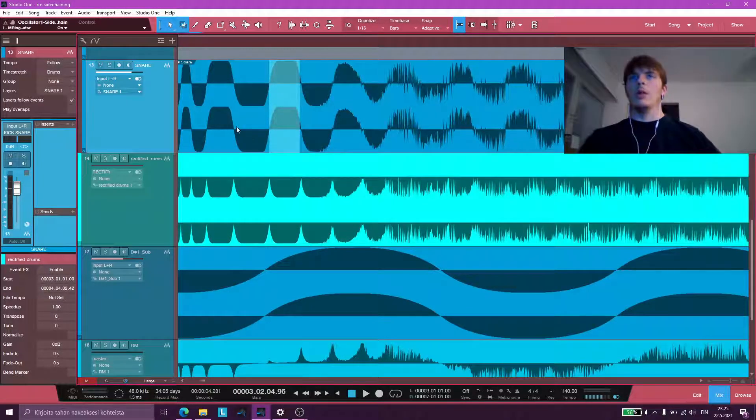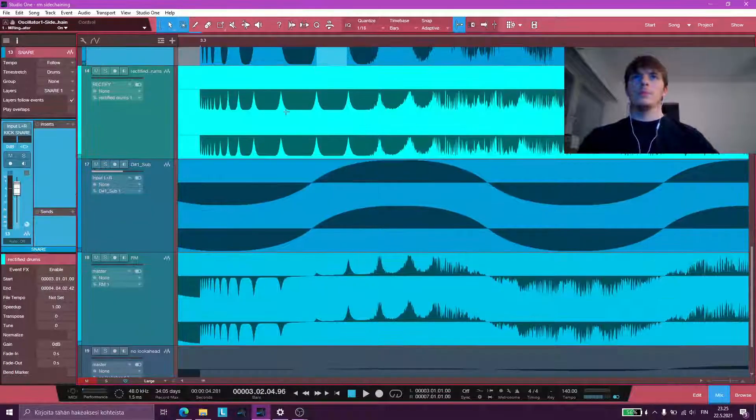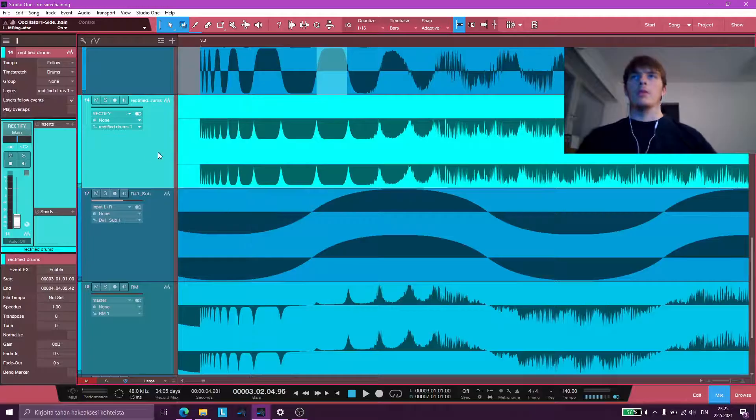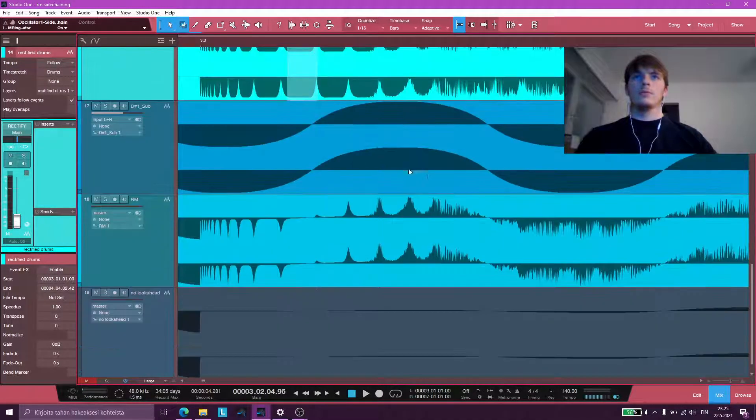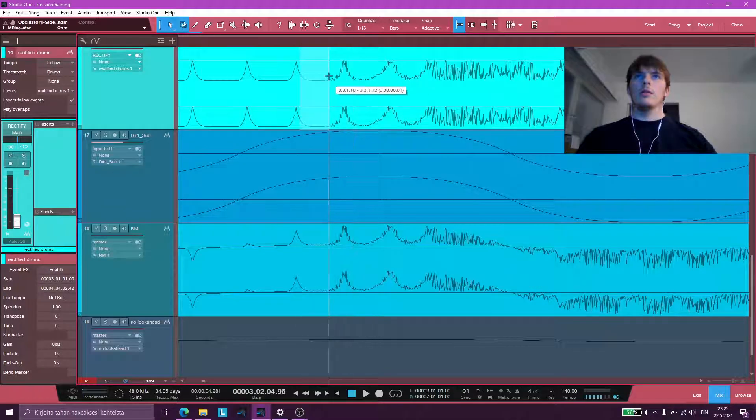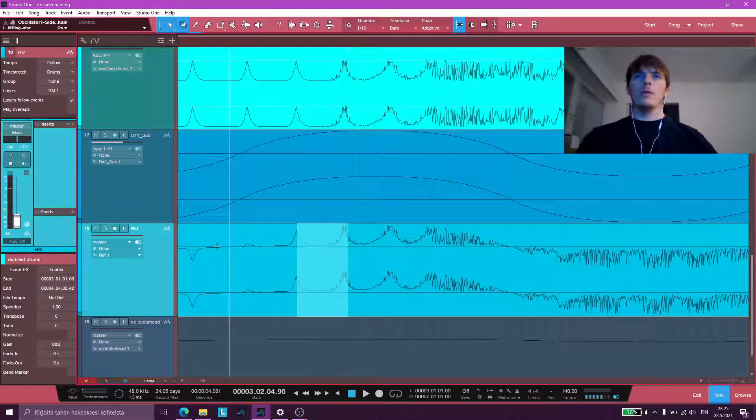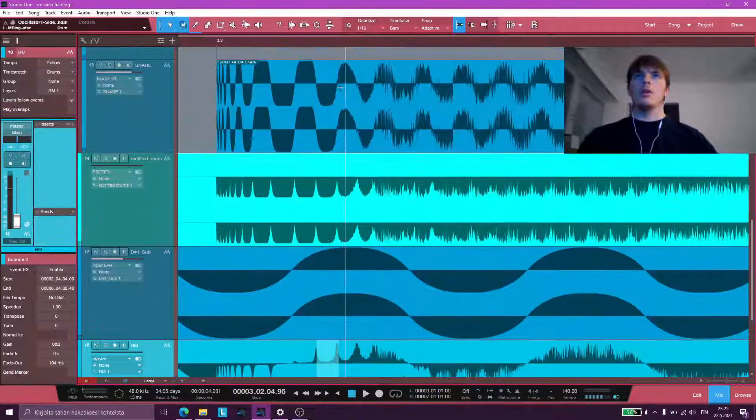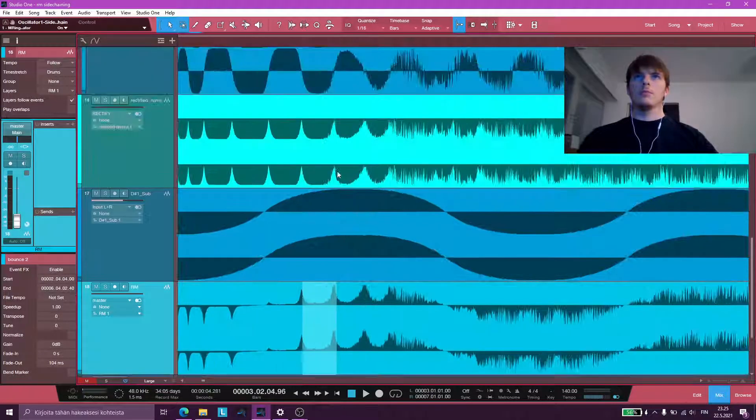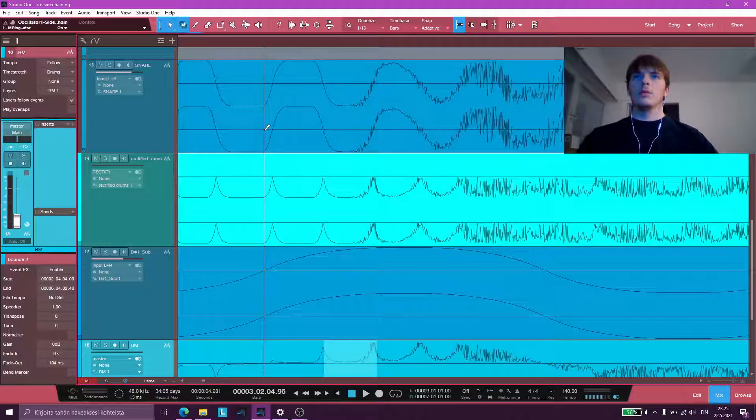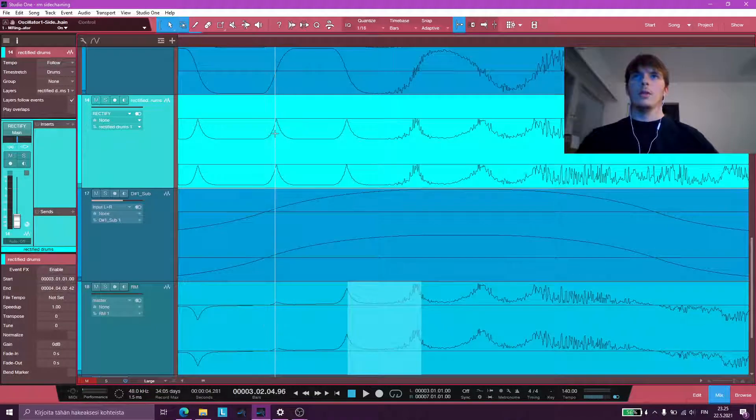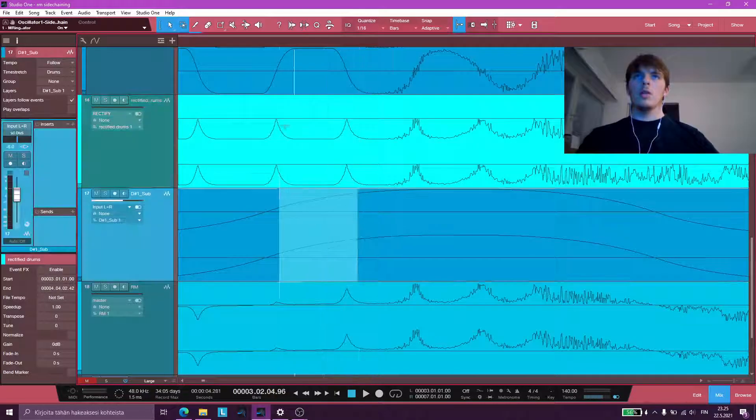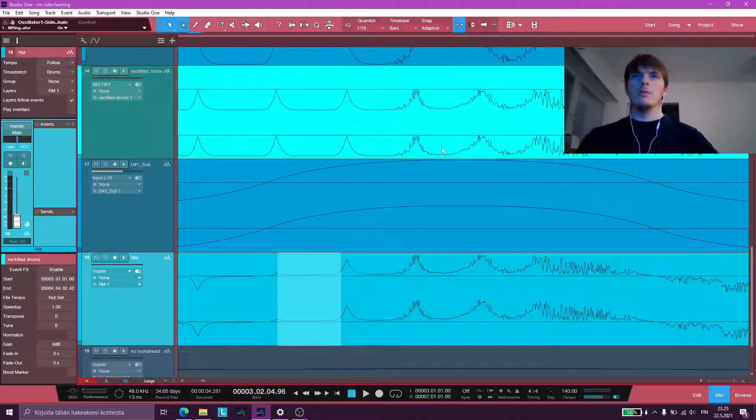whether it's positive or negative, our rectifier makes sure that all of them are negative now, then what we're getting is a volume curve on the sub that matches our drum exactly. So look at here. That's our original wave, that's our rectified drum, and that's our sub.